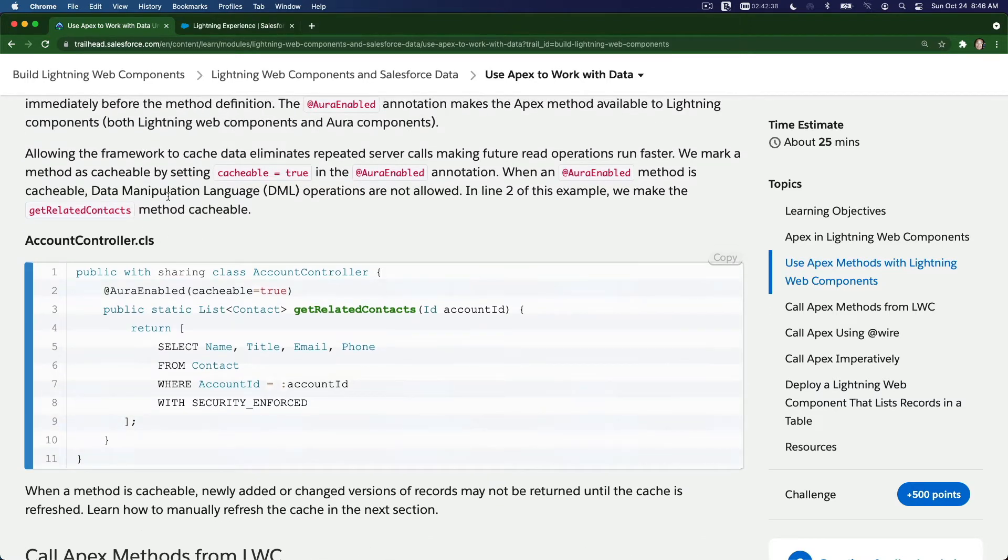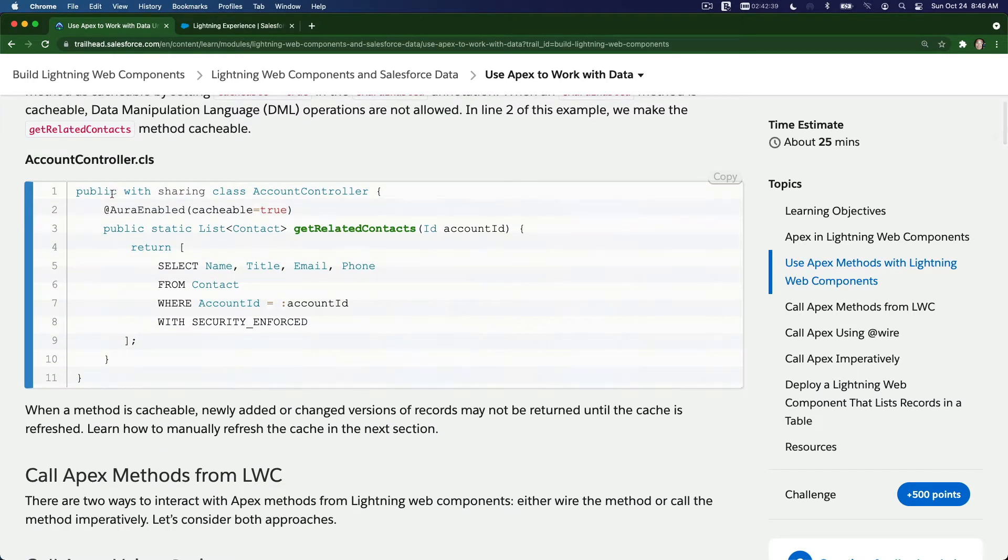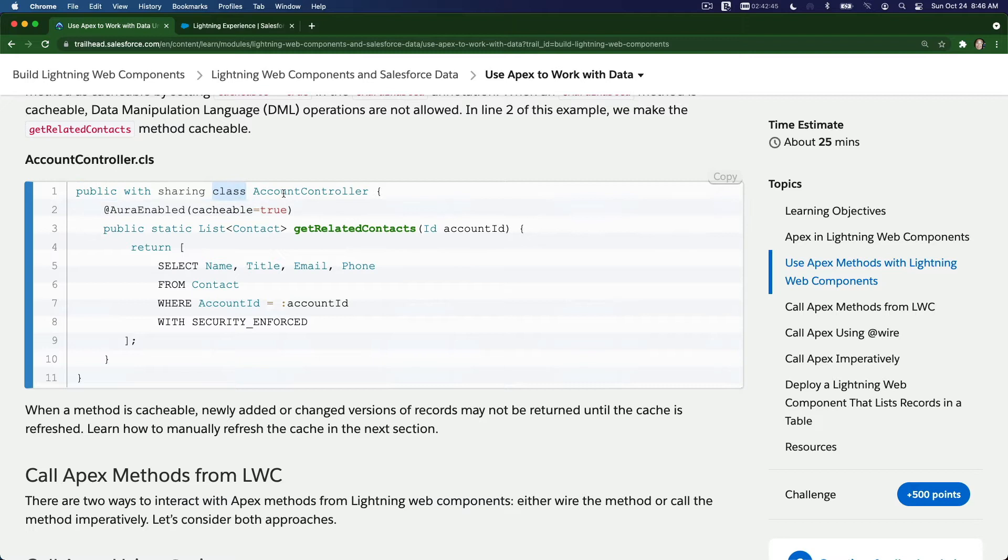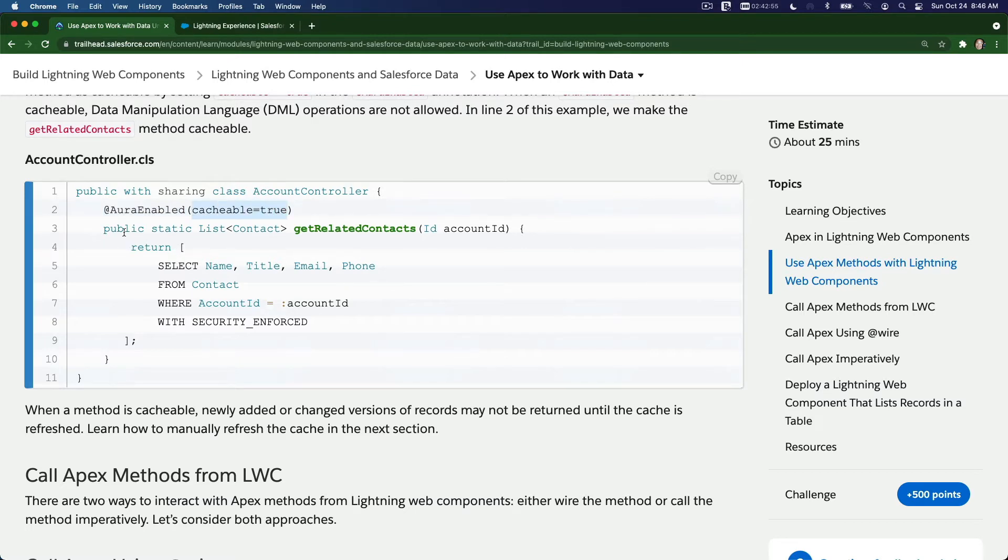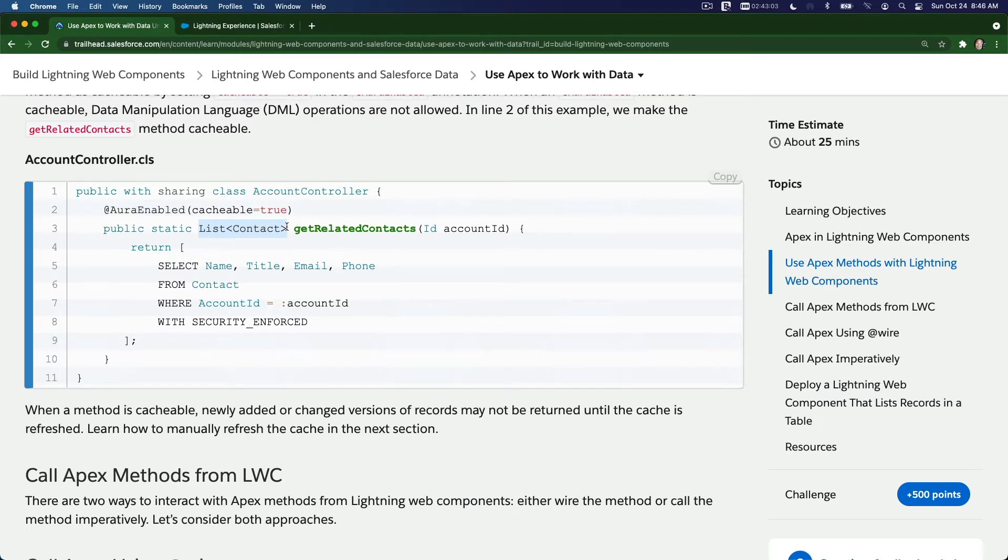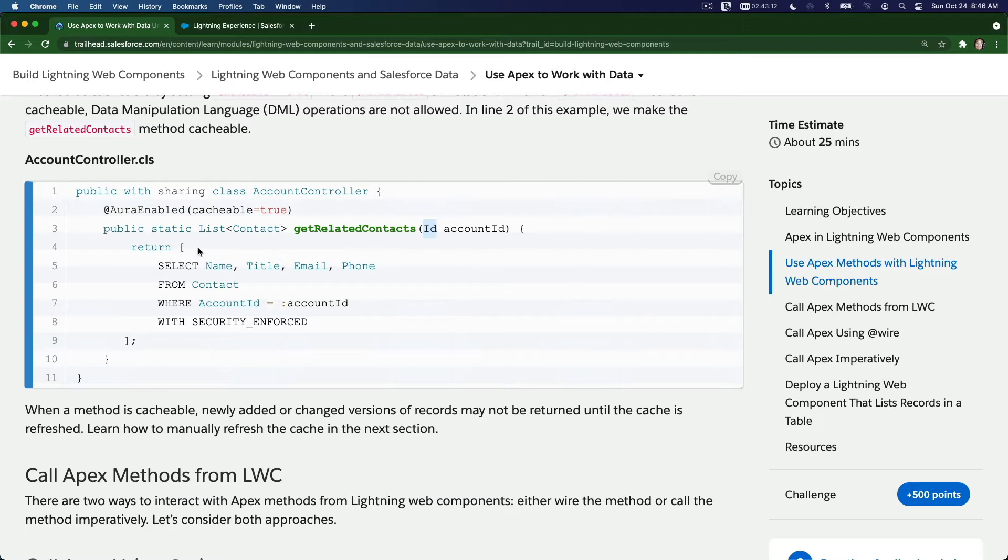In line two of this example, we make this getRelatedContacts method cacheable. It has to be public with sharing class, account controller. It's @AuraEnabled and cacheable equals true. This is a cacheable method, public static, returning a list of Contact. The method accepts account ID as a parameter. It's just doing a query and returning it back.